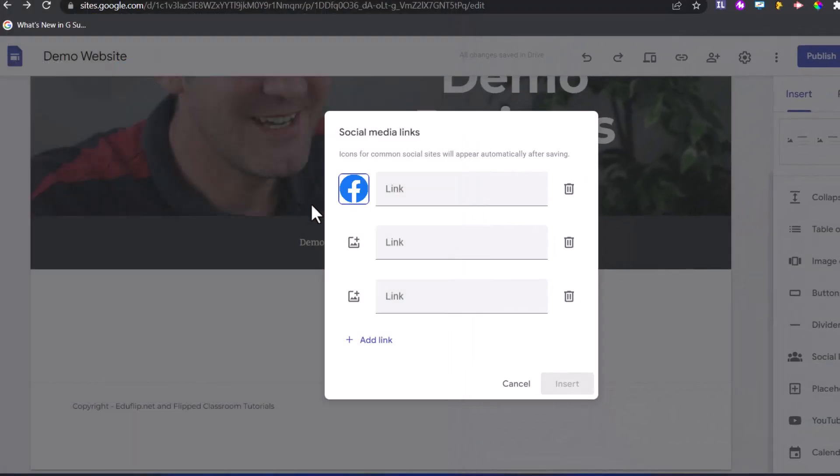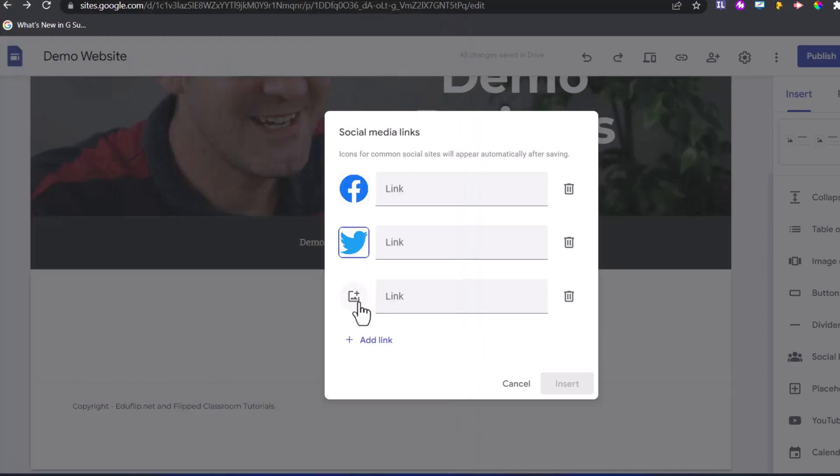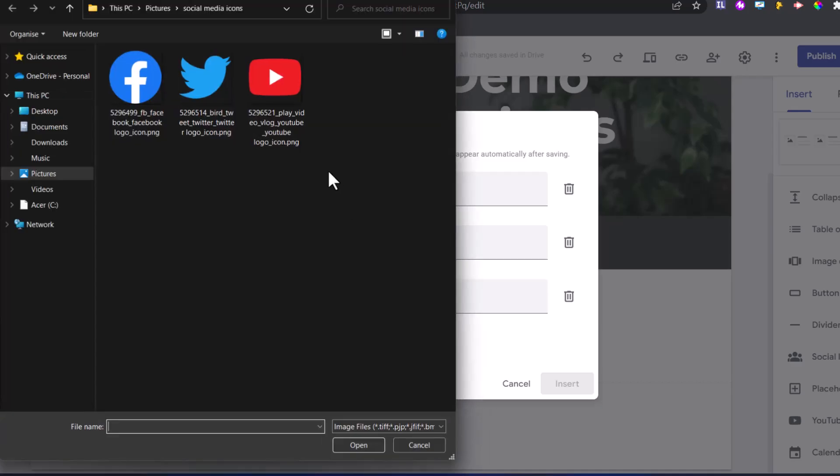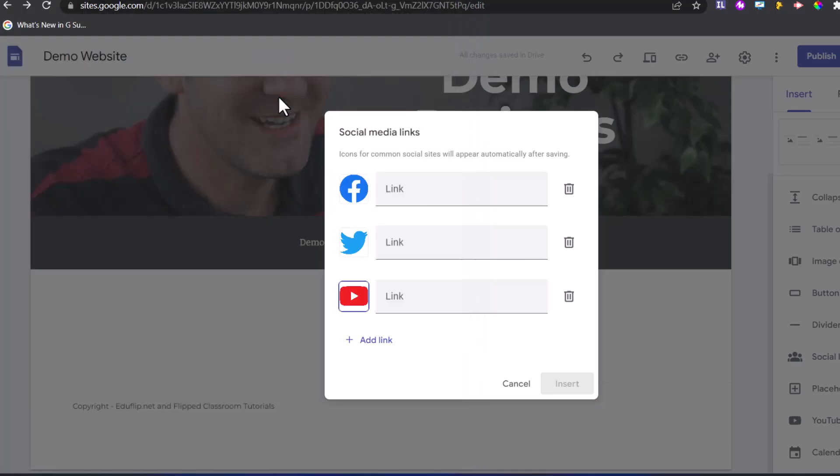We've got Facebook. We're also going to add in our Twitter, and we will add in our YouTube. As you can see, it automatically resizes these icons. Let's go ahead and put those links in here.